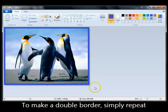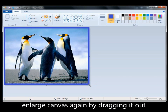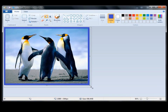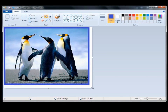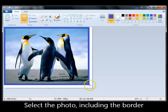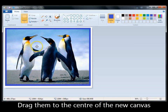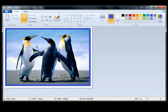We can increase that border. Come back down to the corner, hold down the left mouse key again and drag it out further, then let it go. Select the rectangle, come over and select the photo and the border, then drag the entire photo and border to the center of the new canvas and let it go.